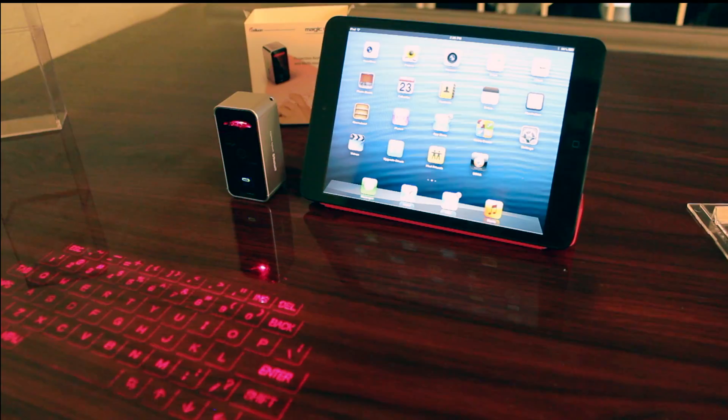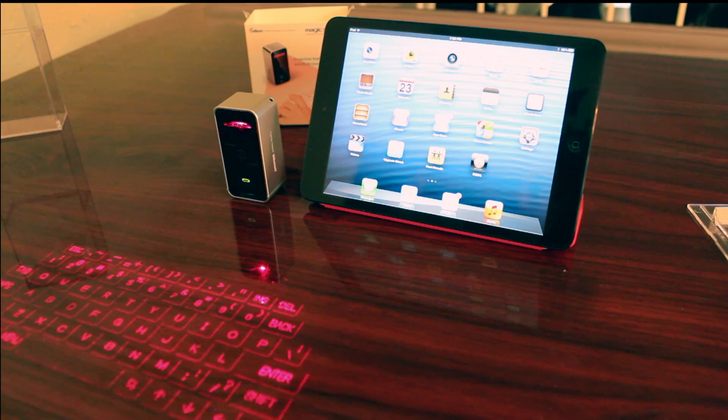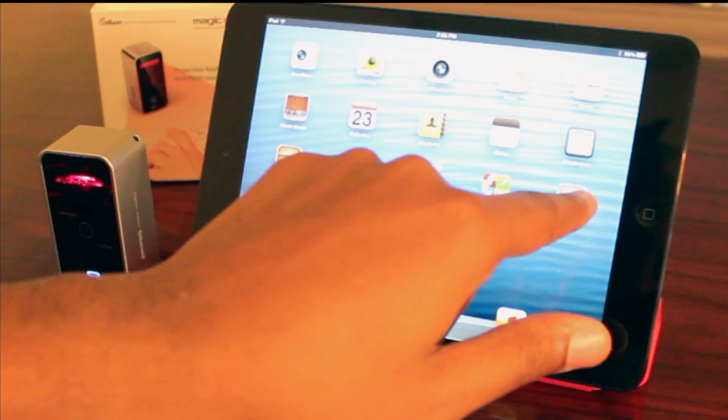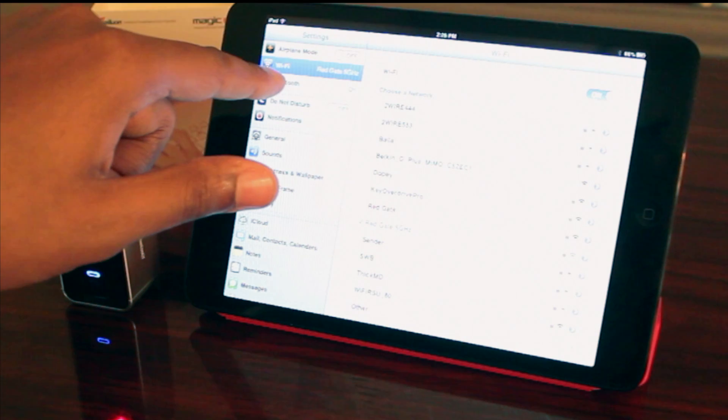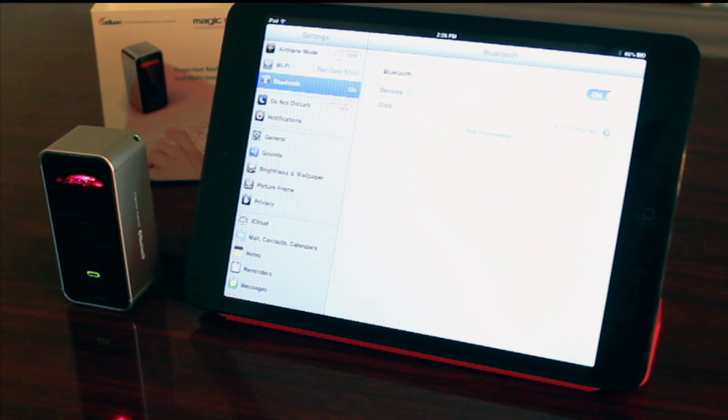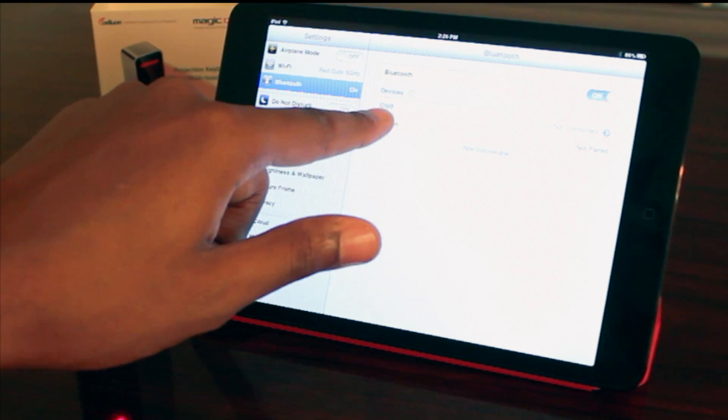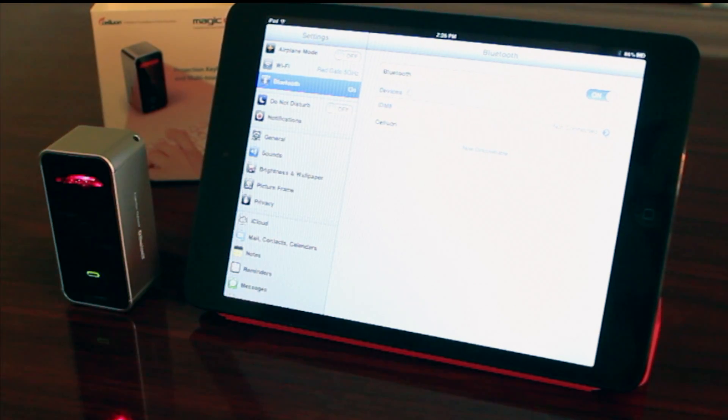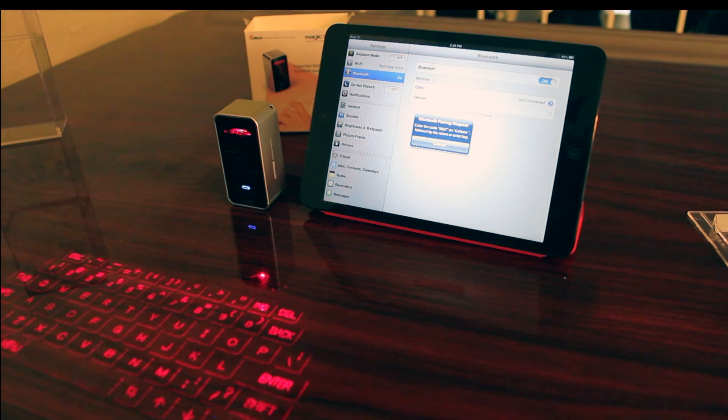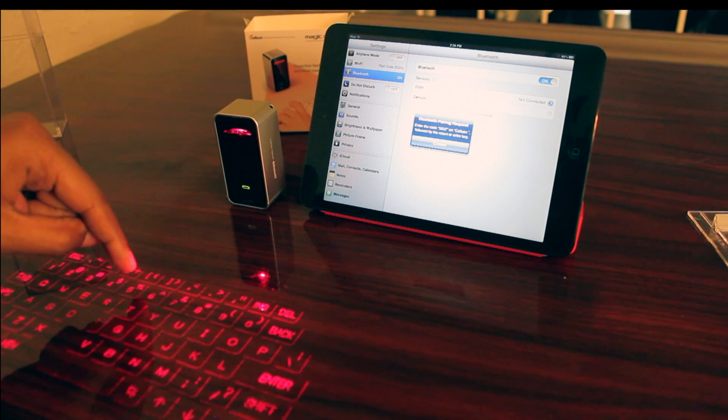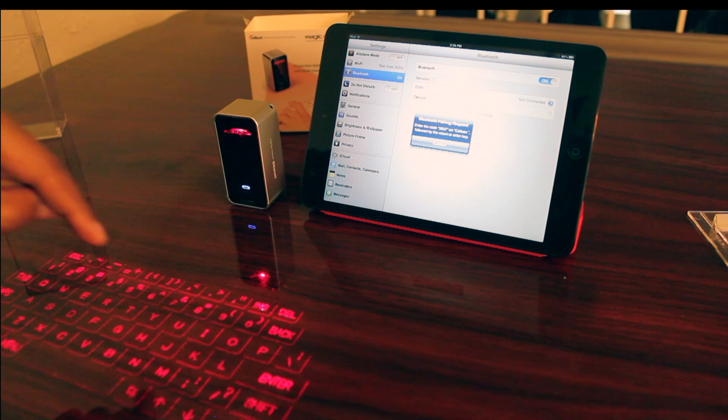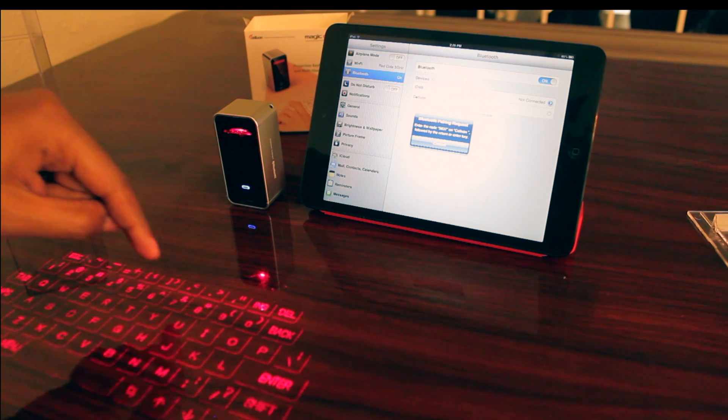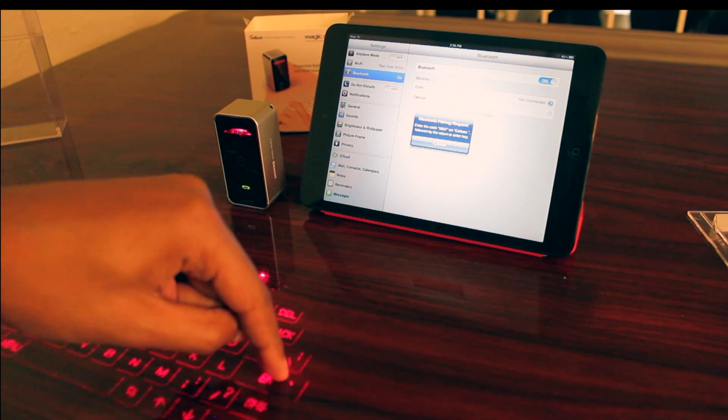Now let's connect it to an iPad. It's very simple. Go to your settings, go down to Bluetooth, and search for the Bluetooth device. Once you've found it, it'll have you tap some numbers on the keyboard. Just tap those numbers in and hit enter.